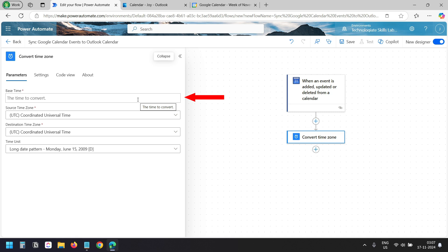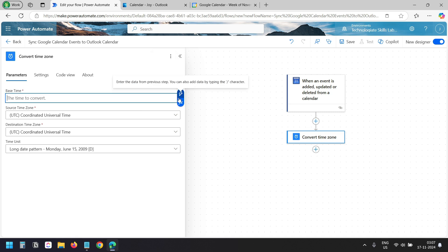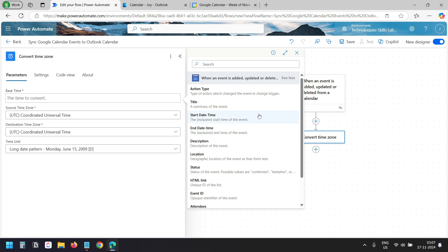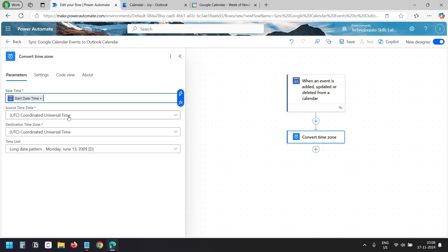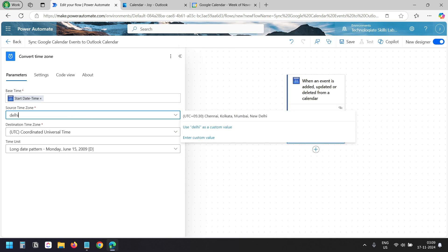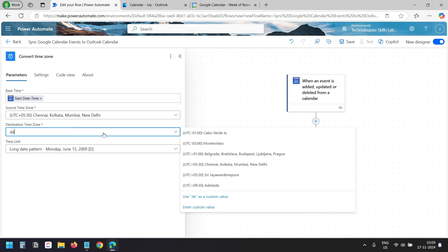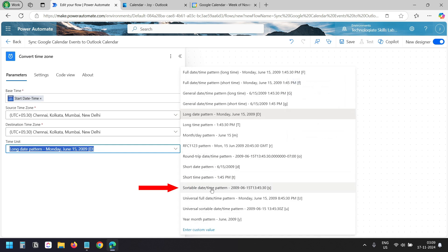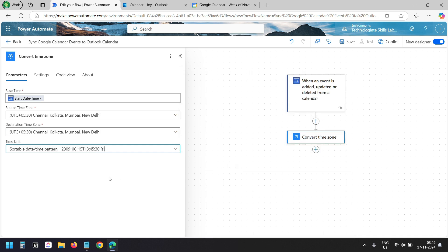I'll select the Convert Time Zone action. In the Base Time box, I need to enter the fetched time and date from the Google Calendar event. I'll click on Enter the Data from Previous Step, then See More to see all details the trigger fetches. I'll select the Start Date Time. For the Source Time Zone, I'll select my Indian Time Zone — Chennai, Kolkata, Mumbai, New Delhi. Same for the Destination Time Zone. For the Time Unit, I'll select Sortable Date Time Pattern, which converts the Date and Time correctly. I'll update the Action Name to Start Time.